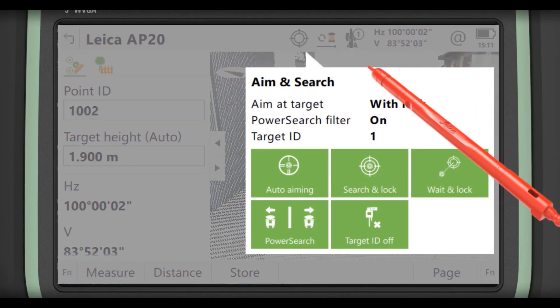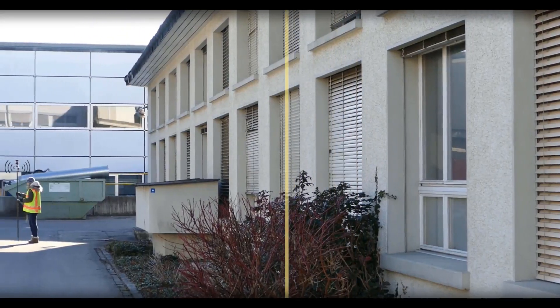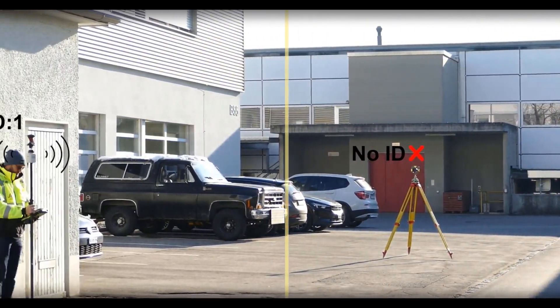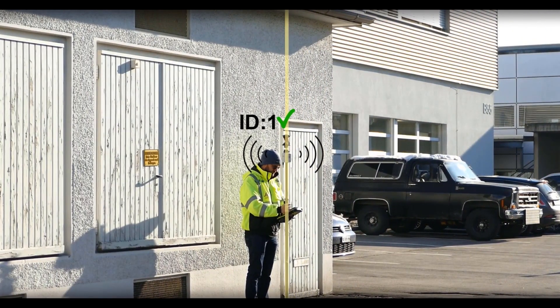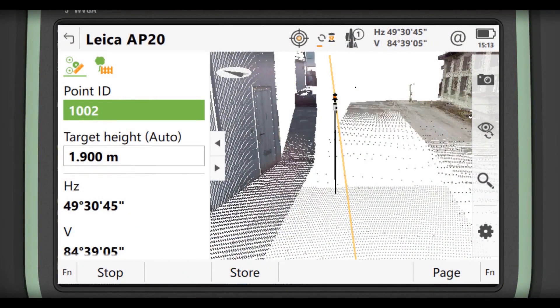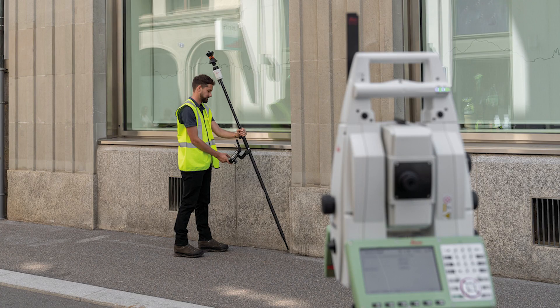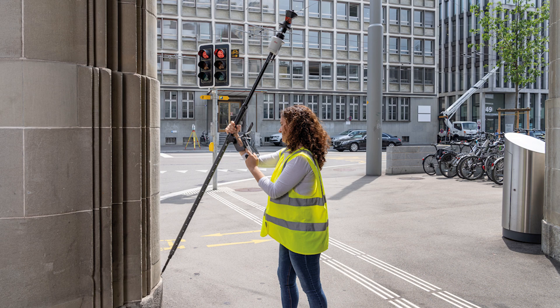The way it works is that it does have an LED light source that comes off of the AP20, and that is picked up by our existing total station technology — inside of the search functionalities of the total station. The big thing here is you're allowed to use a total station that you already have with this technology. So if you have a TS-16, an MS-60, or a TS-60, you can start using this technology as soon as it starts to ship. The AP20 is able to use that existing power search technology to verify the targets out in the field.